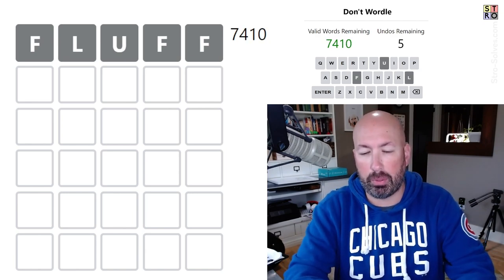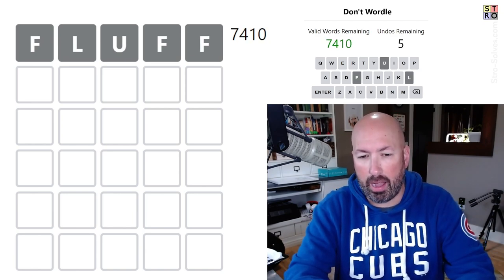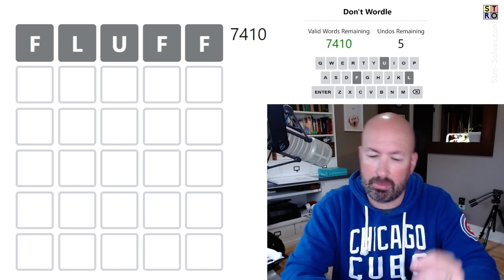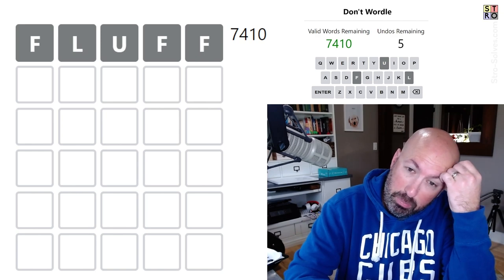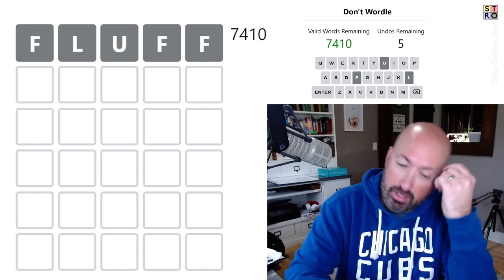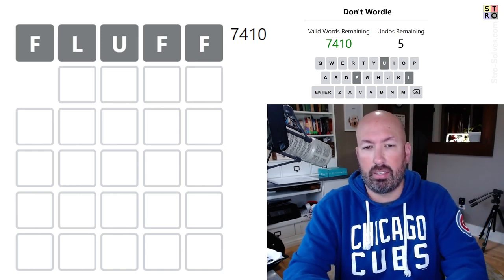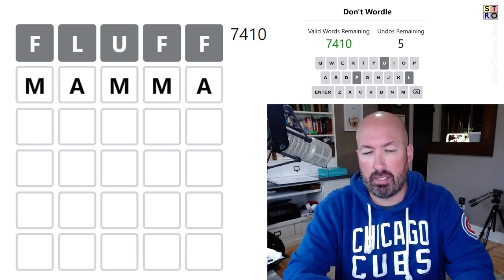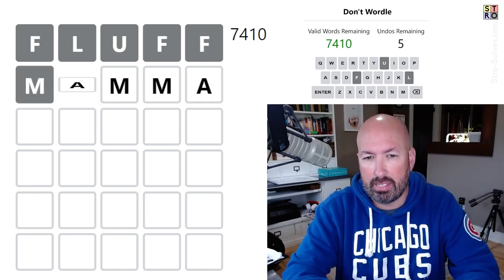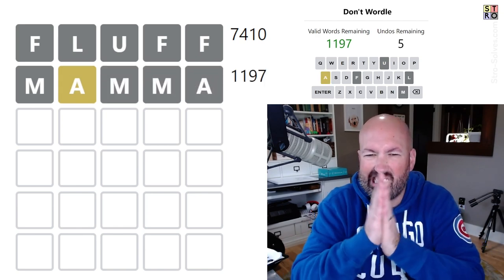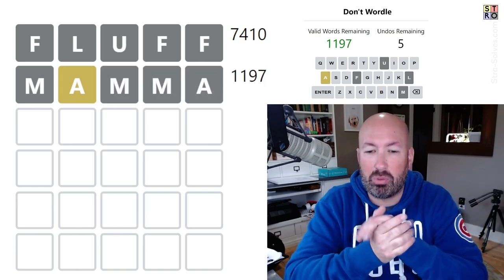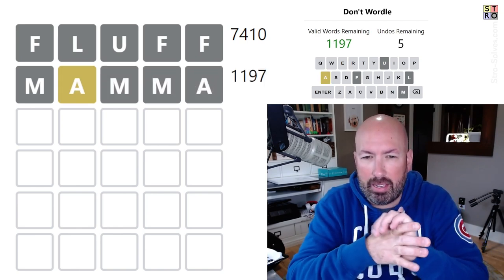Okay, good. Good. Now we could follow up with mama or poppy. Either one is pretty good. Let's do mama. And then, ooh, okay, so we can't do poppy now.